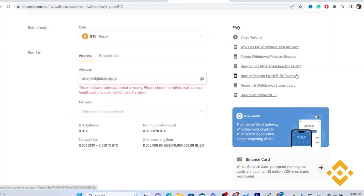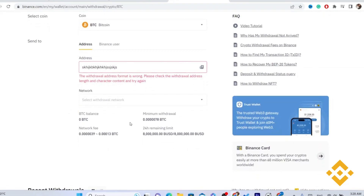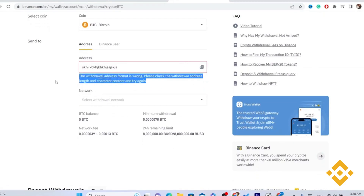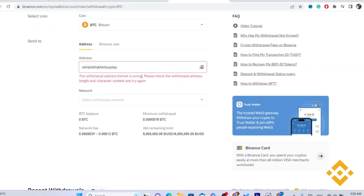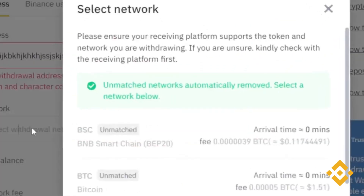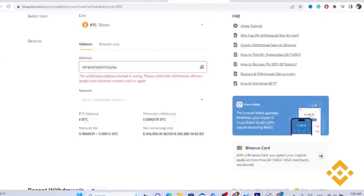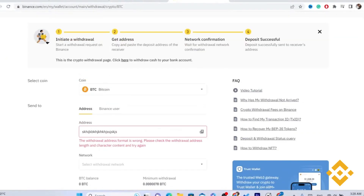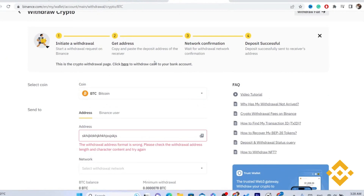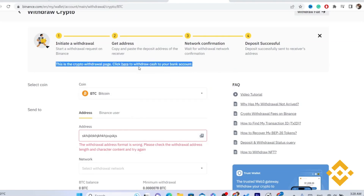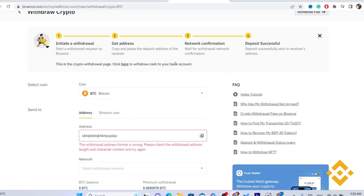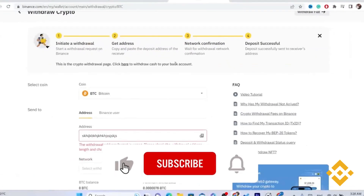Before you transfer from Binance to PayPal, make sure you select the correct network. Hopefully this video helps — leave a like and subscribe, and let me know in the comments if this works. If this video wasn't helpful, watch the video on screen where you can learn exactly how to do this inside the app. See you guys in the next video.